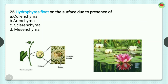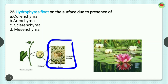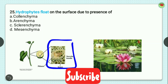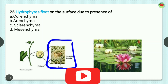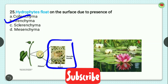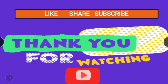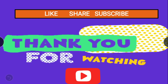Question number 25: hydrophytes float on the surface due to the presence of? Options are collenchyma, aerenchyma, sclerenchyma, and mesenchyma. Hydrophytes float on the surface of water due to the presence of aerenchyma and the air cavities present in their stems, which help them float. In the image you can see the cross-section of a hydrophyte stem showing these air cavities. So the correct option is option B, aerenchyma. I hope you found this video helpful. Don't forget to like, subscribe to Scienceaholic, and press the bell icon for more videos.